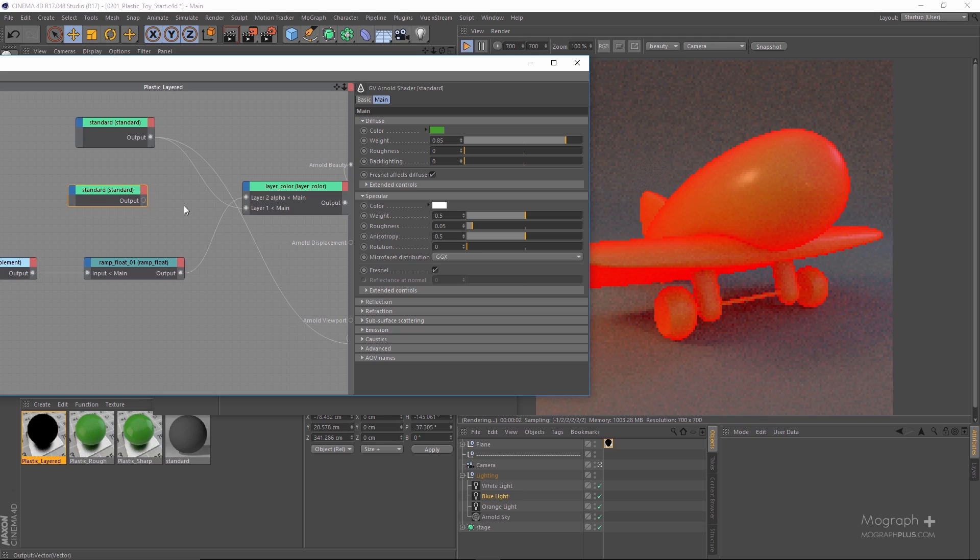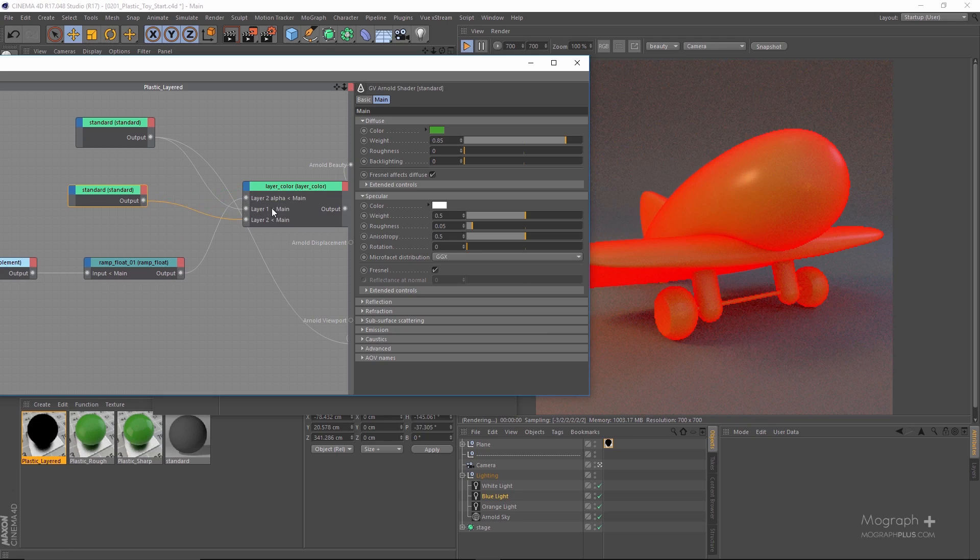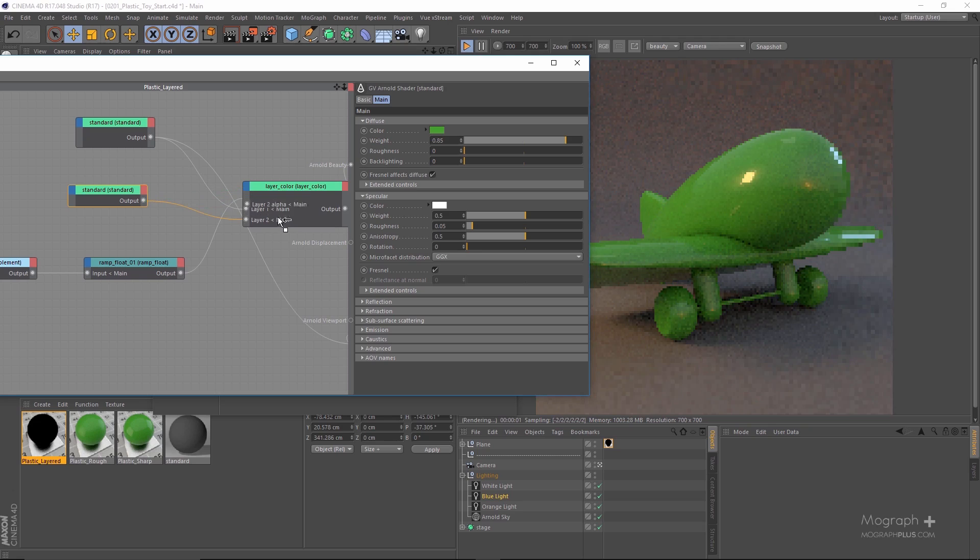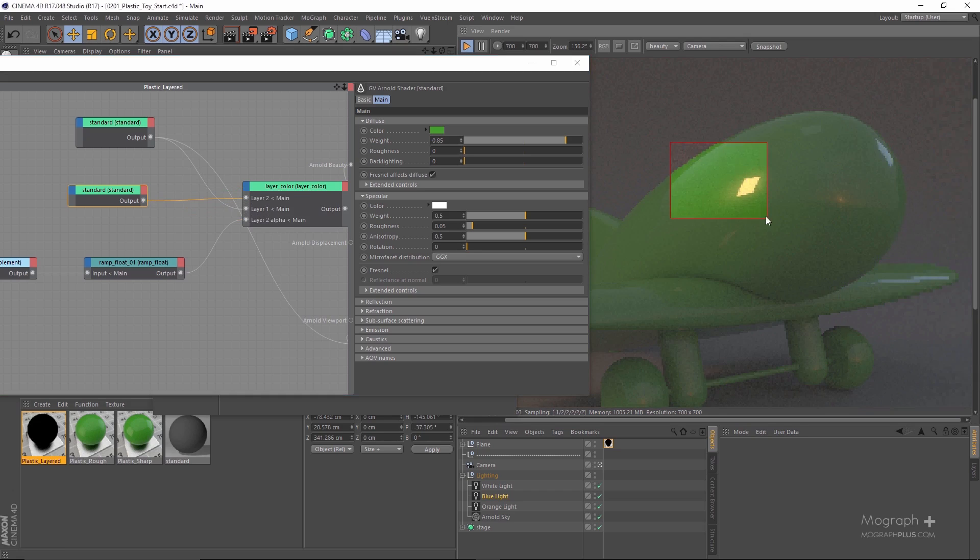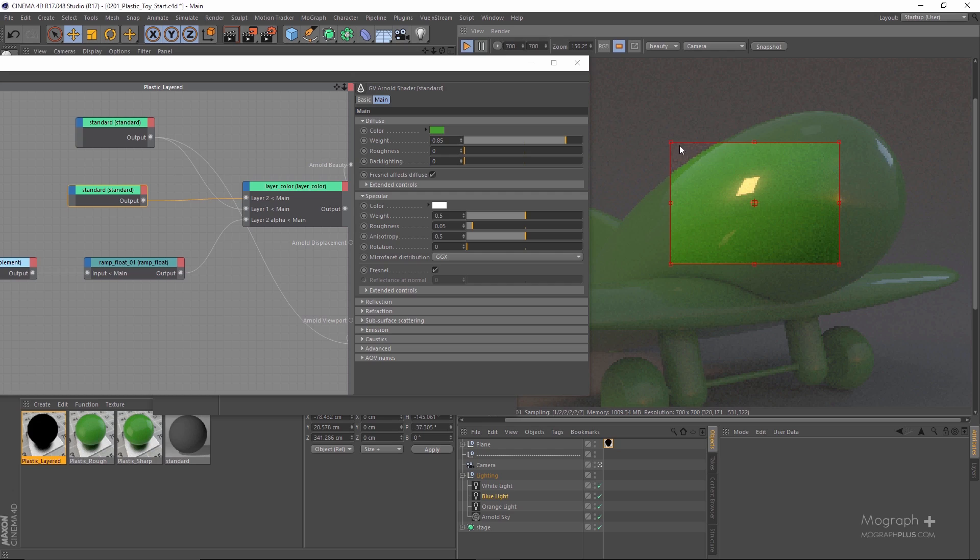We start with plastic. In the first lesson of this course we learn how plastic tends to appear in real world and what features they have. After that we start using Arnold for Cinema 4D to recreate those features.